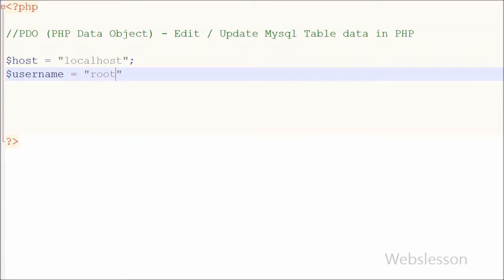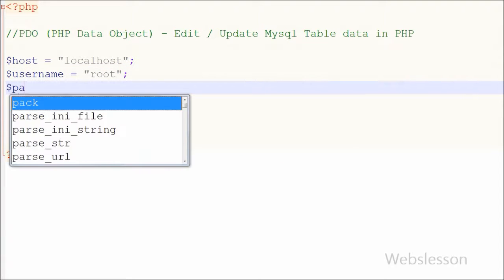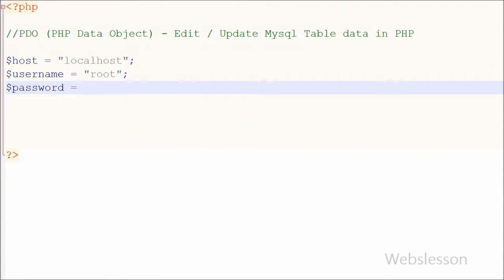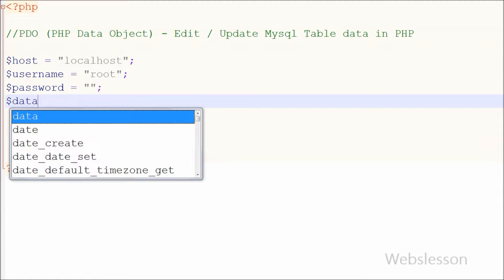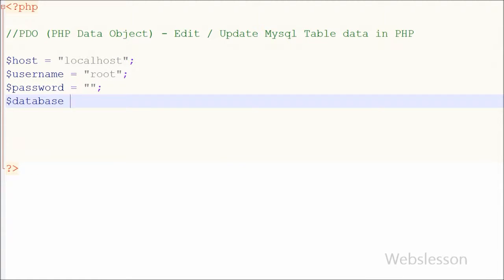For this I write: host is equal to 'localhost', user name is equal to 'root', password is equal to blank, and database is equal to 'testing'.